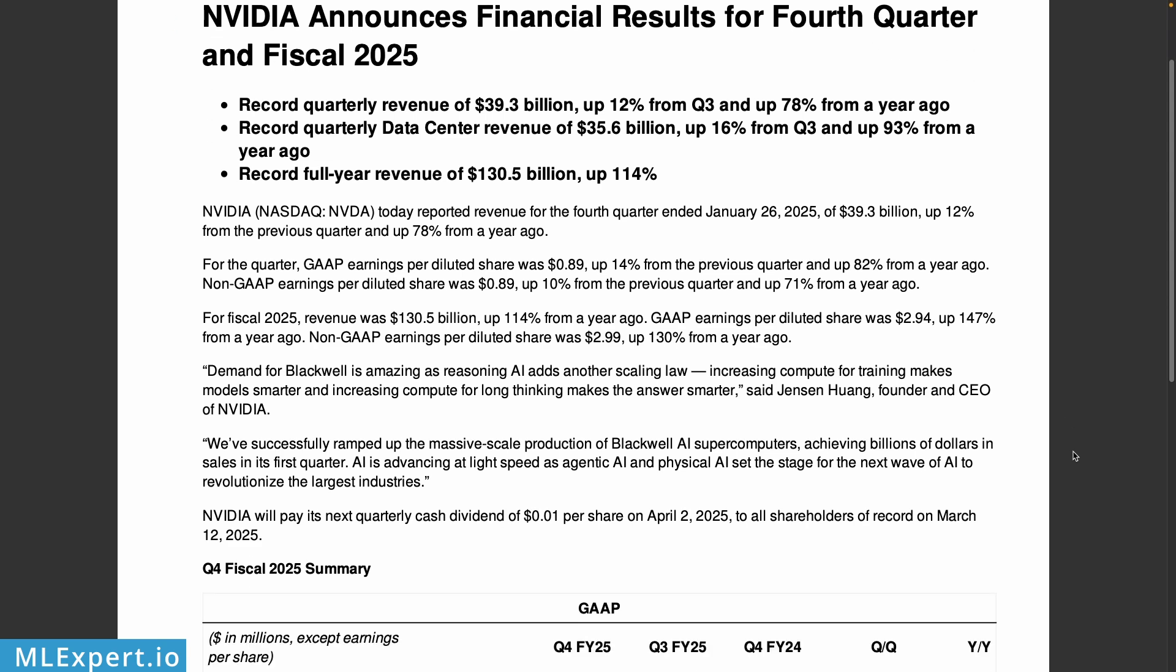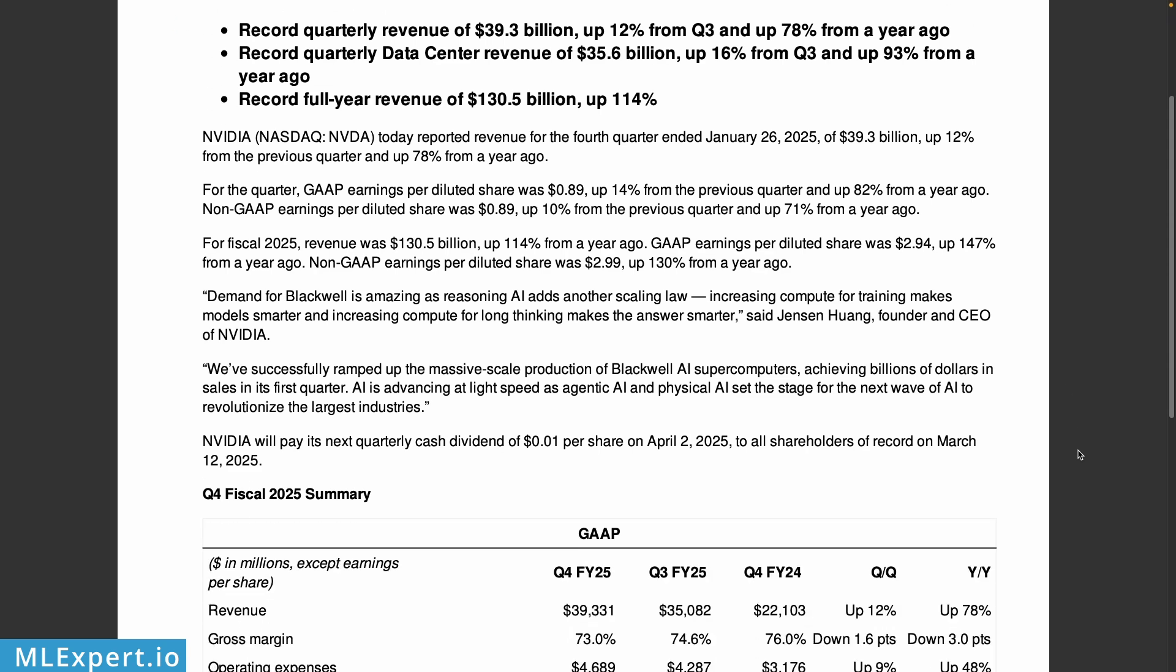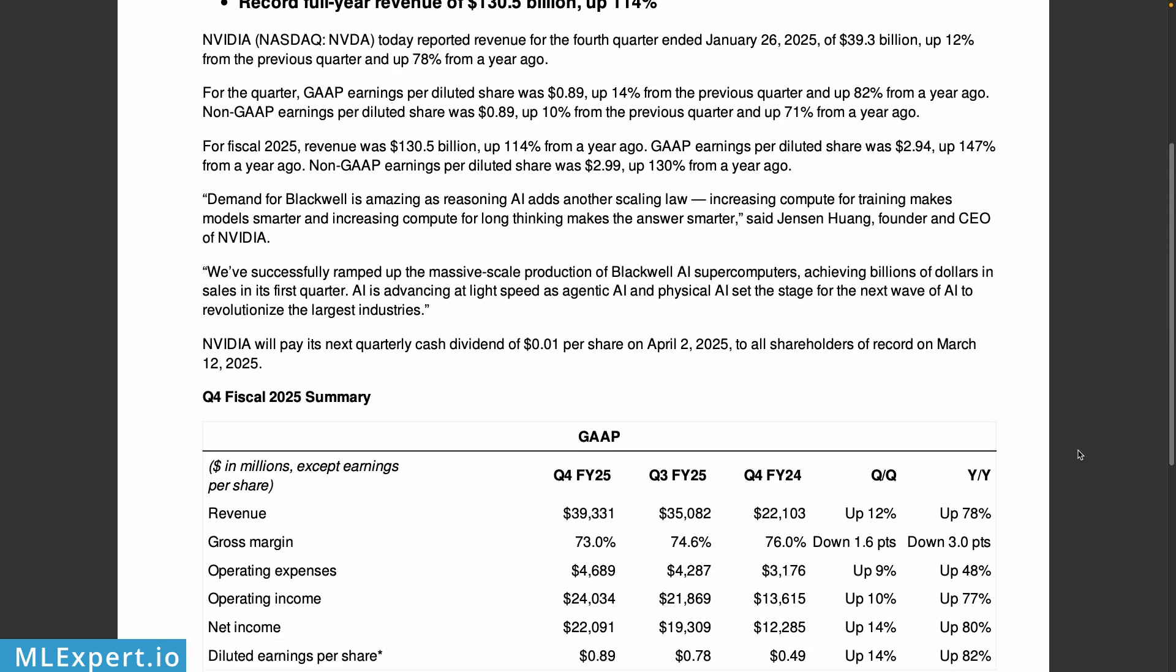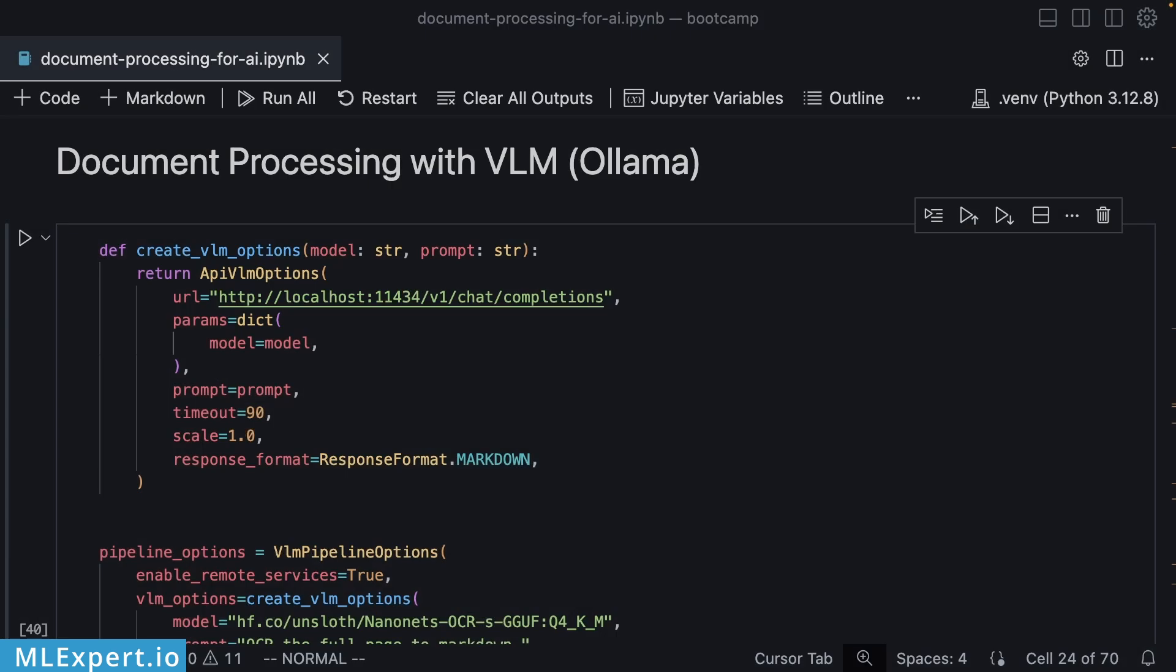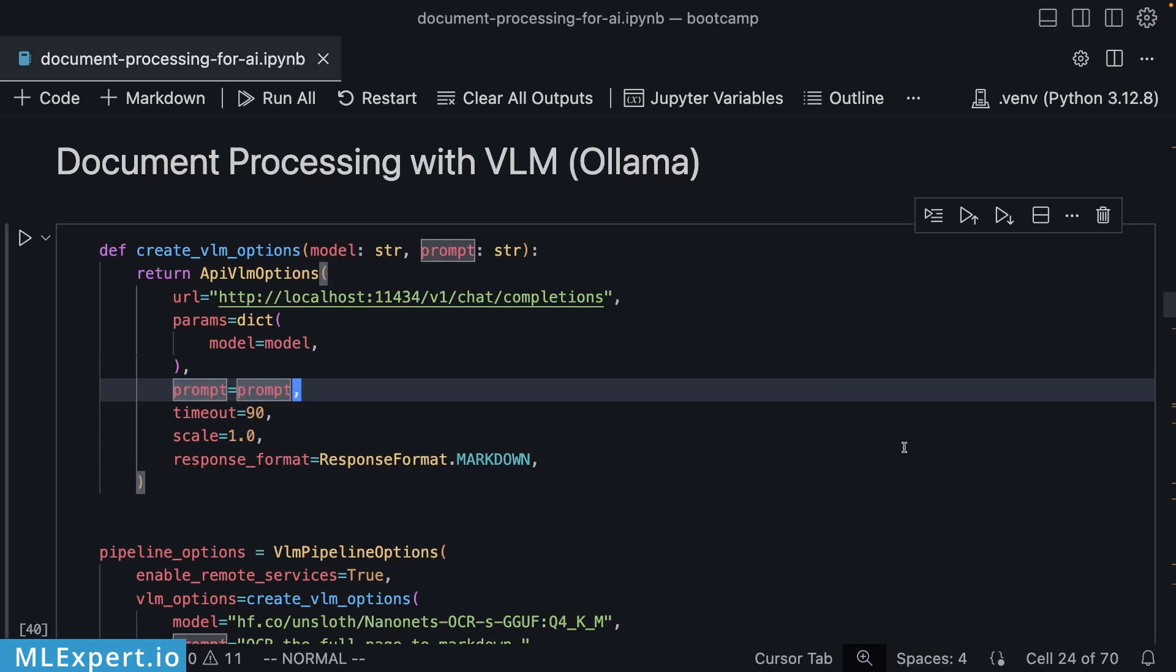The PDF file that we are going to be converting into Markdown is this NVIDIA financial results. As you can see, this is a nicely structured file with a lot of financial information and some tables in it. We're going to see how well the model is performing compared to the OCR one.